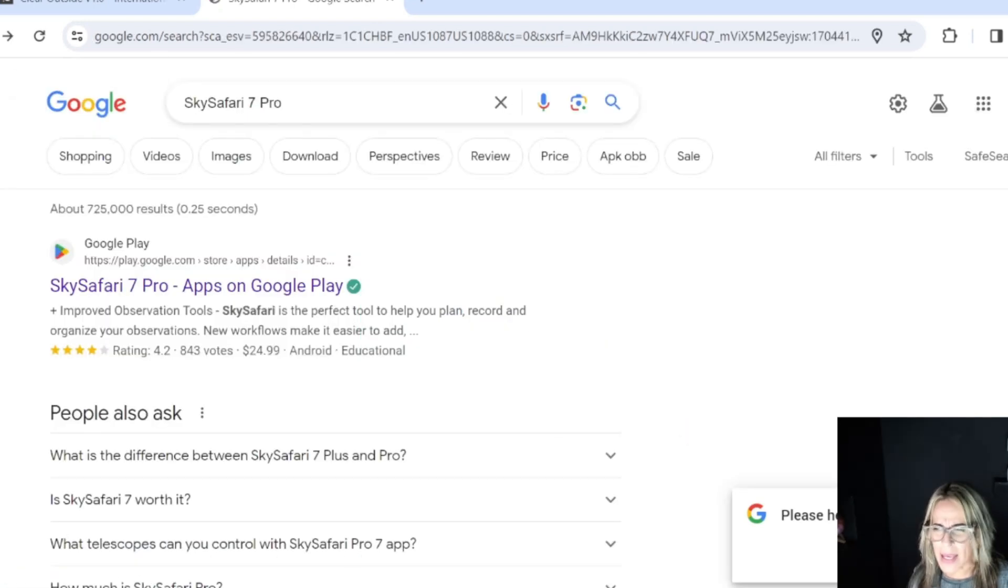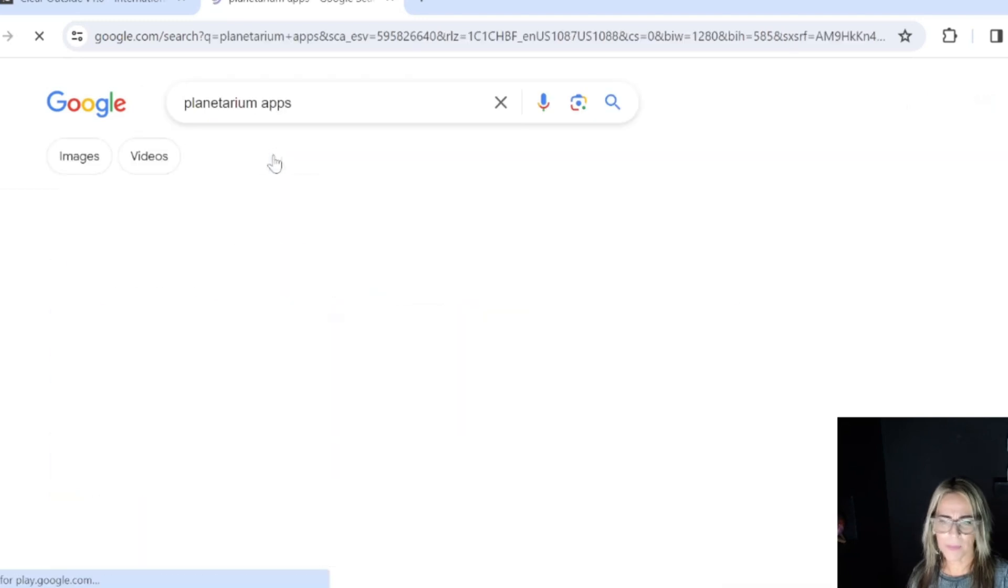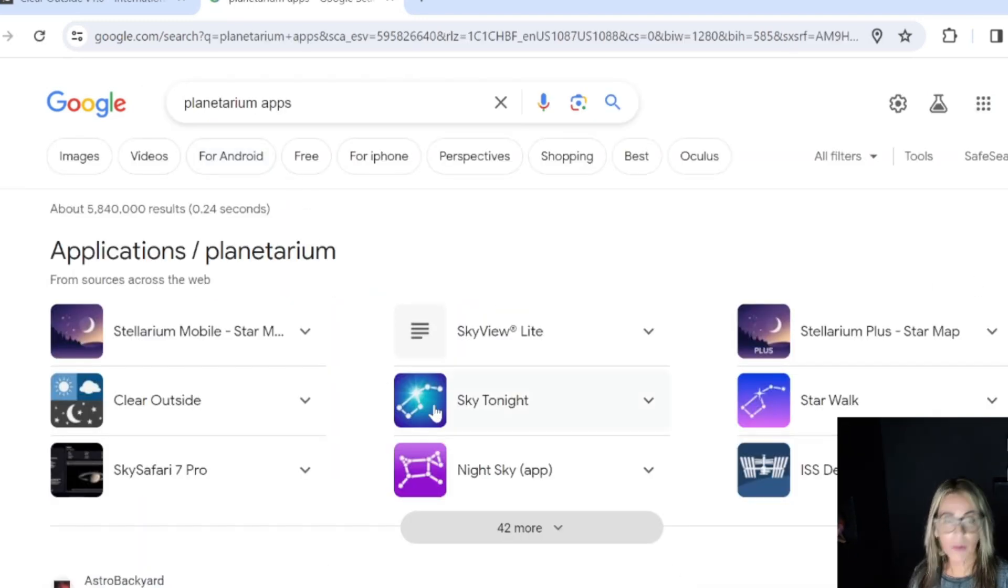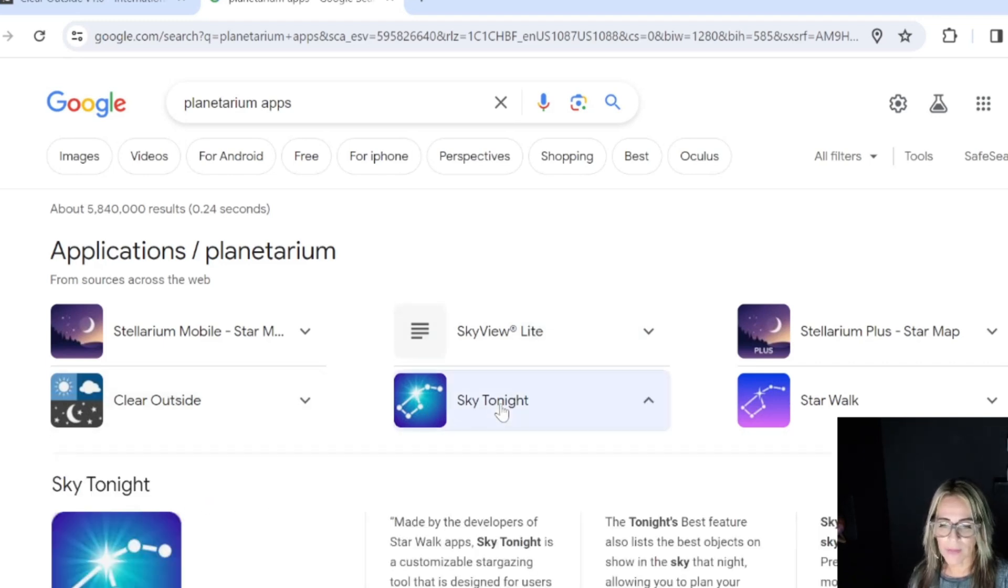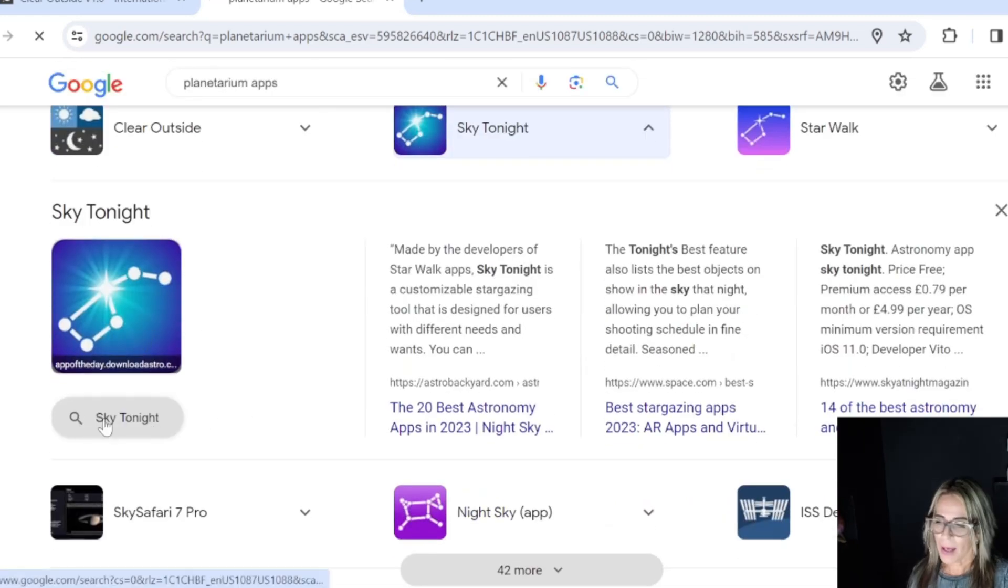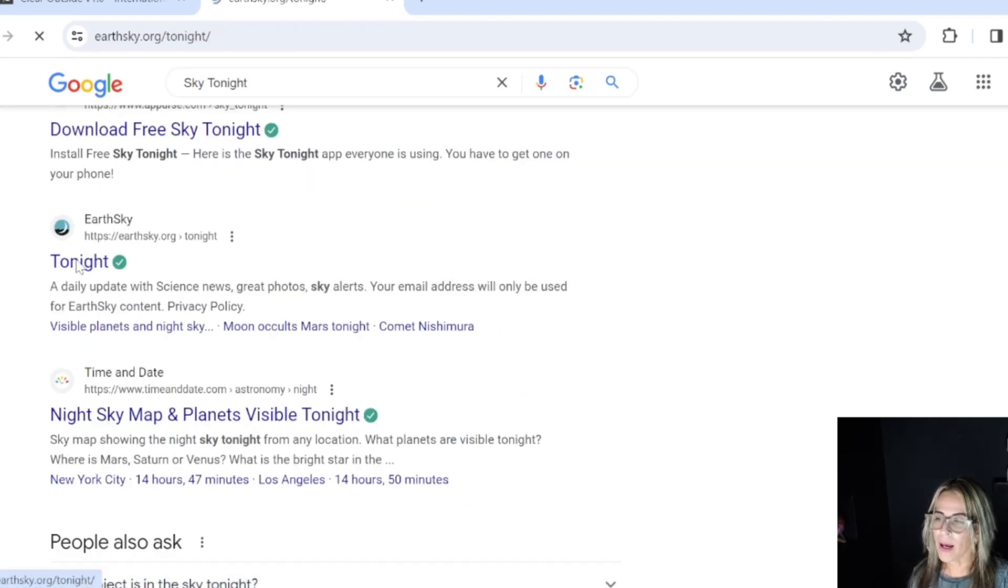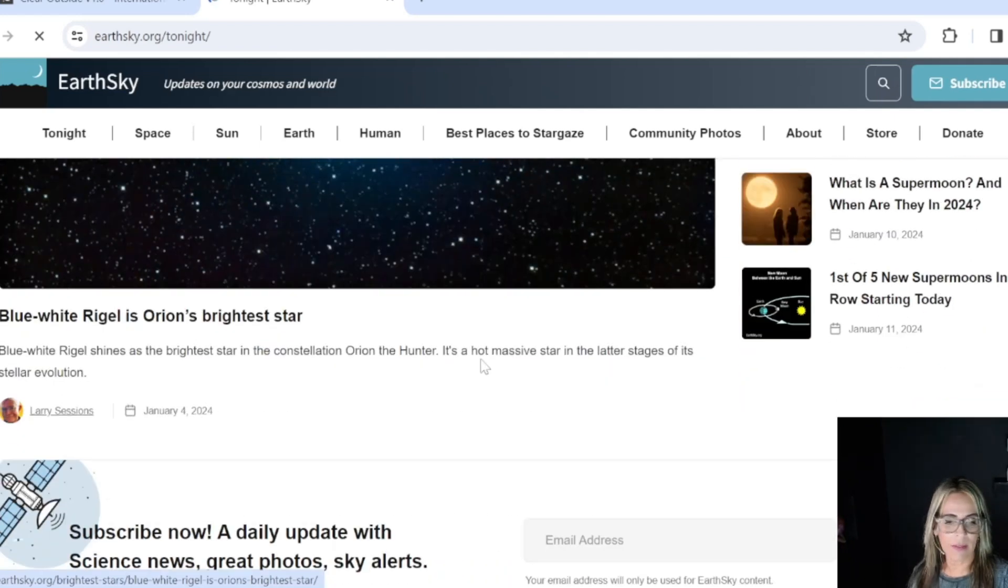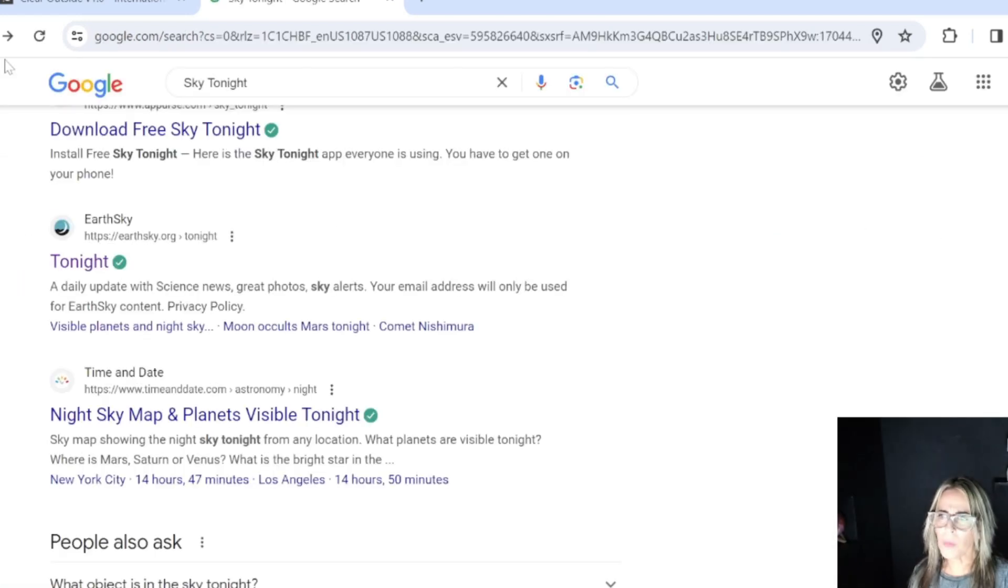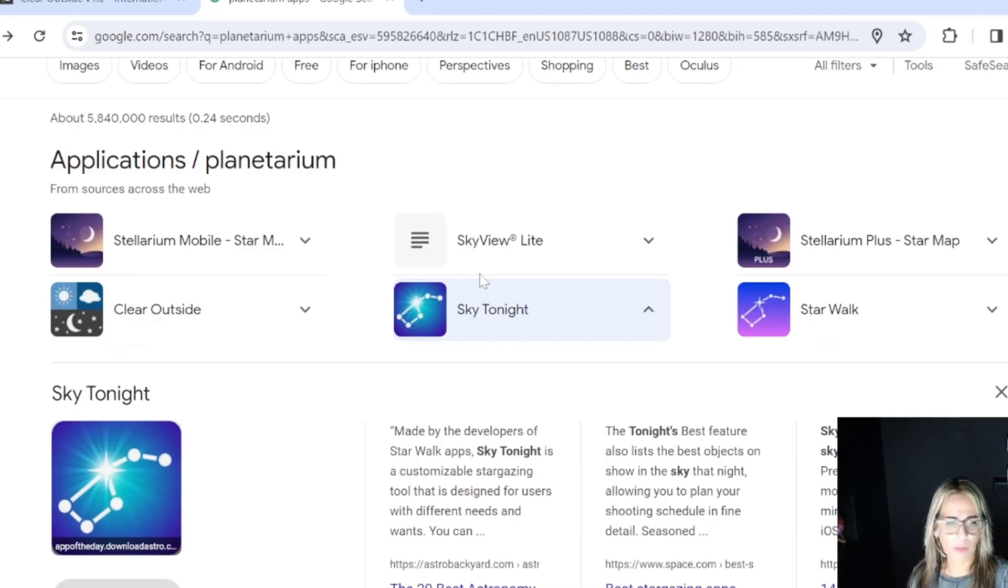This is the Sky Safari. There are many planetarium apps on the Apple Store or the Google Store also. Another one that's good is Sky Tonight. This is another app that I think is very helpful. Here we have another one, AirSky.org, and it gives you all kinds of information too.